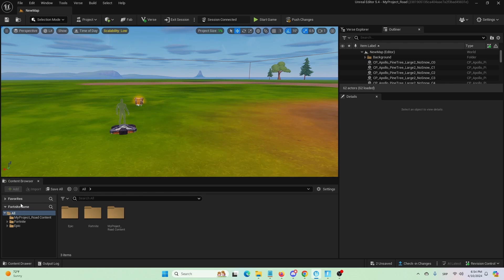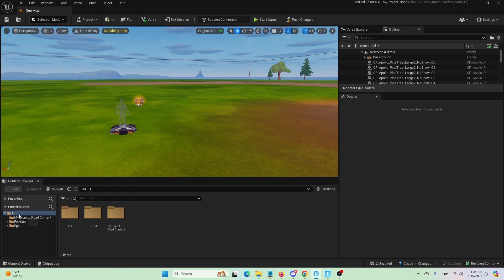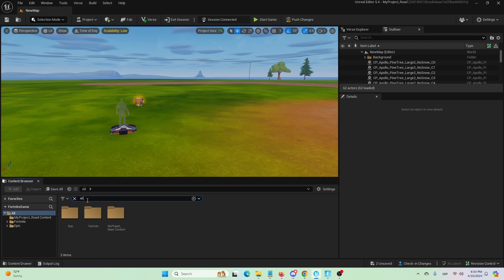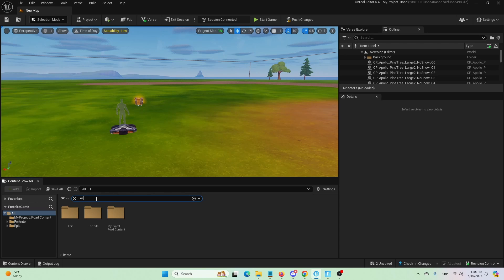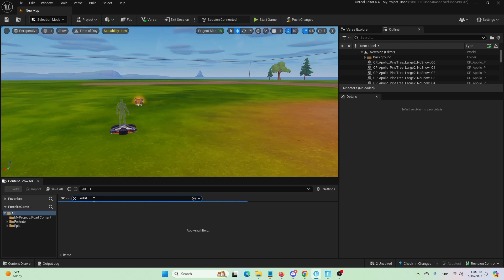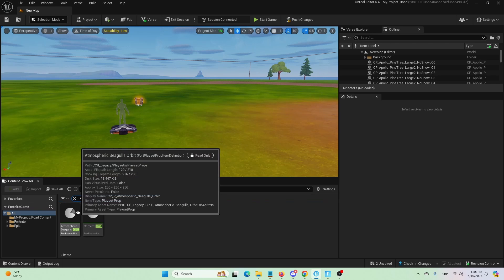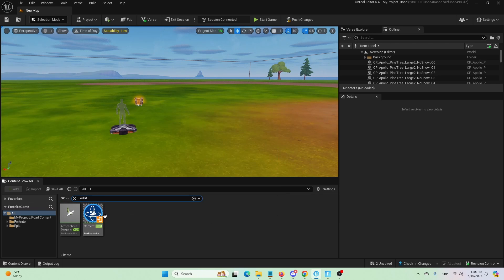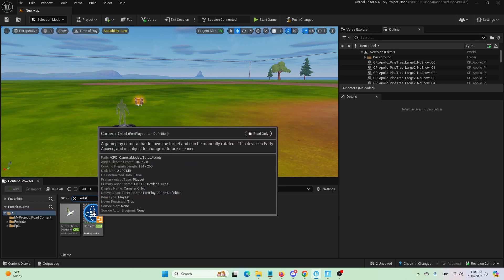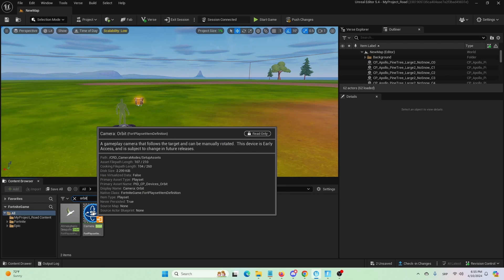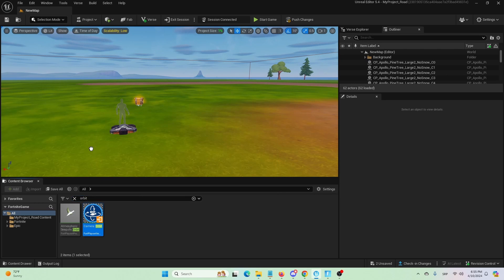In your content browser, under Fortnite All, so you're looking for all assets and devices, search for orbit. Once you do, you should get camera orbit that you're going to use for the same purpose and set it inside of your level. So, here it is, camera orbit, a gameplay camera that follows the target can be manually rotate.